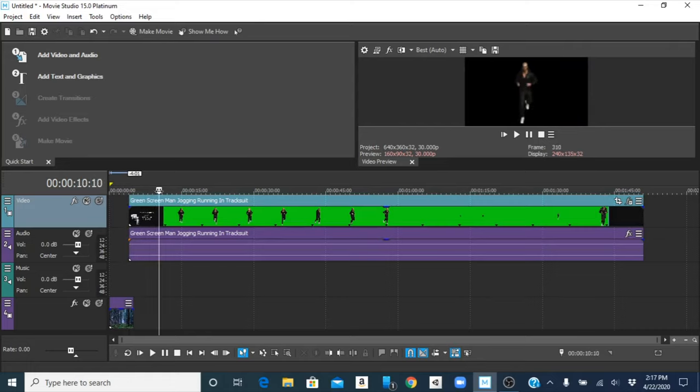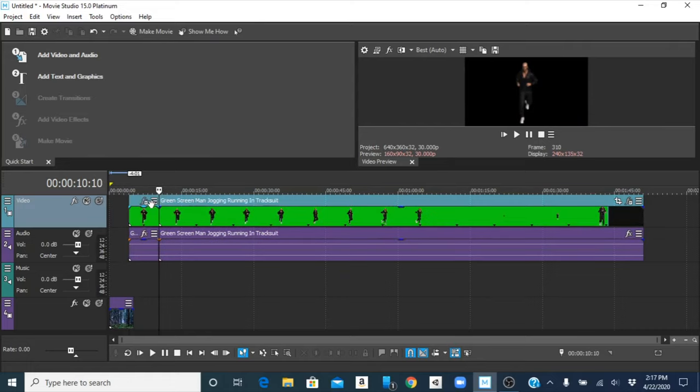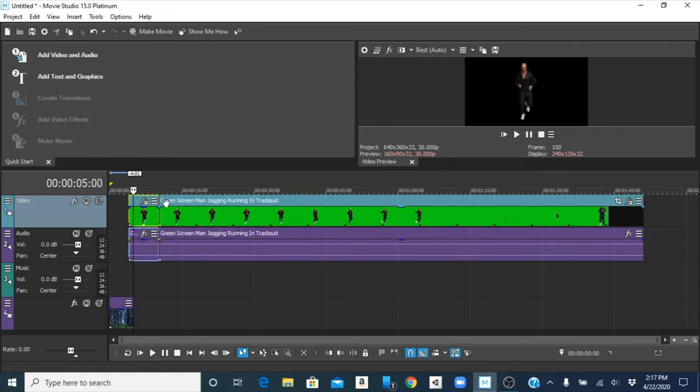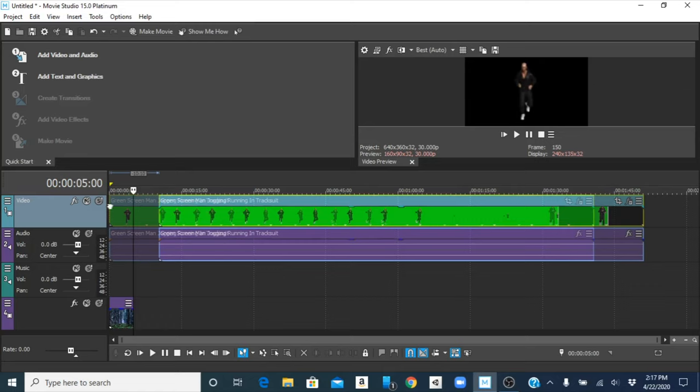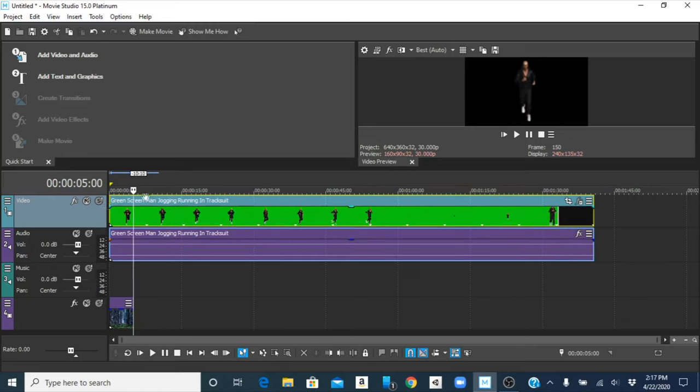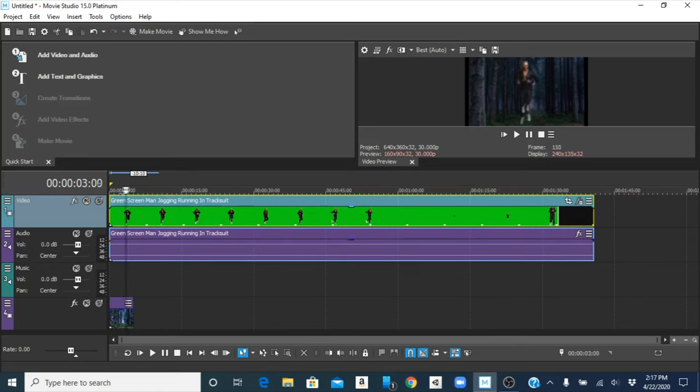So now I missed the wrong spot, sorry. Okay, so if you look now, it looks like the guy's running on the forest.